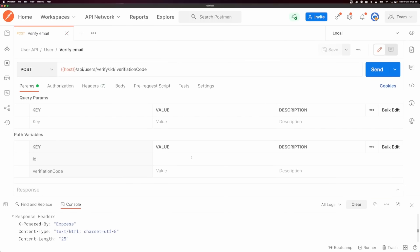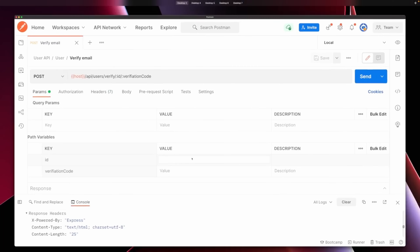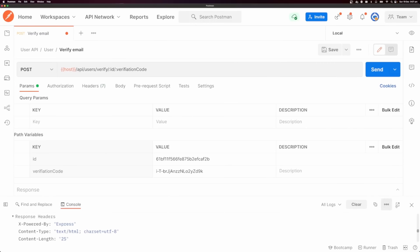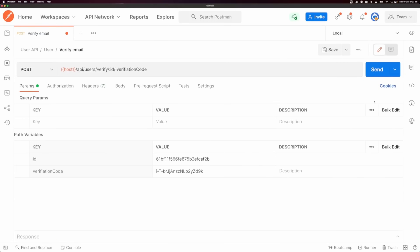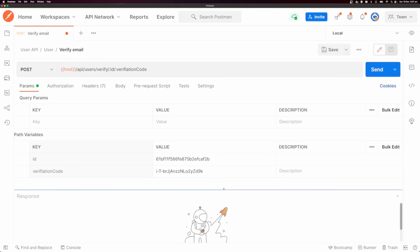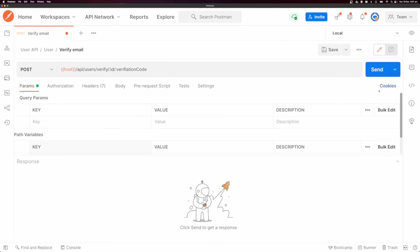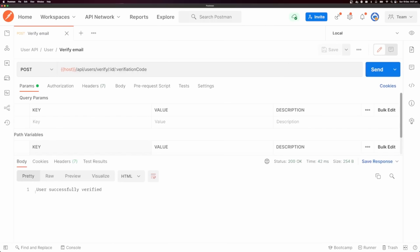I'm going to fill in this ID and verification code. Let me close the console and pull up the response to see what this request returns. Let's send this request — it says 'user successfully verified'.